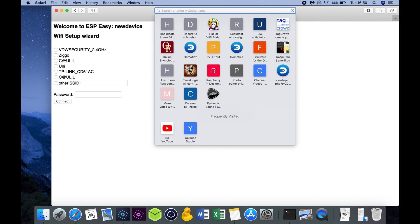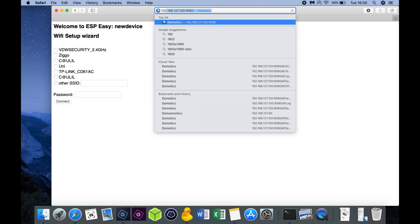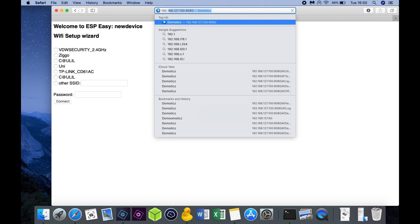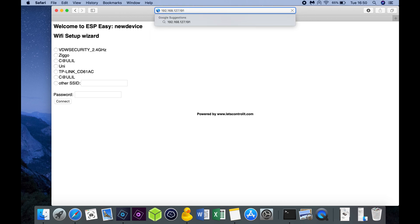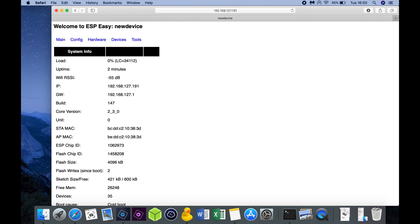Now you need to look on your router or through an IP scanner what kind of IP address the NodeMCU has received, and fill it in into your browser, and then you will see that you will get the main page from the NodeMCU.